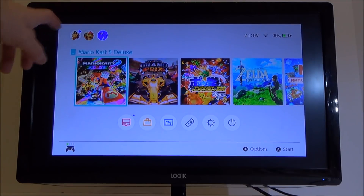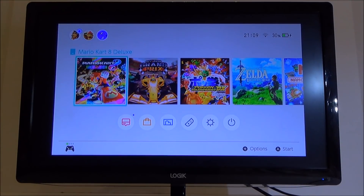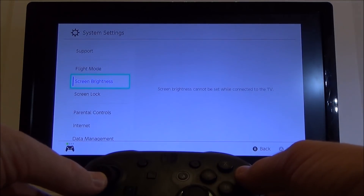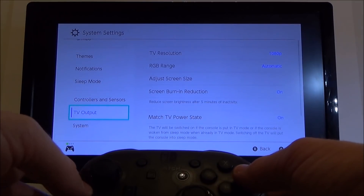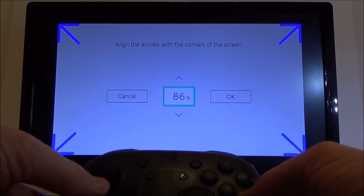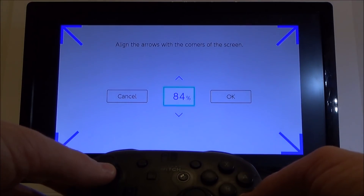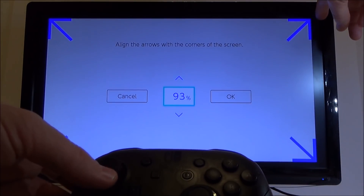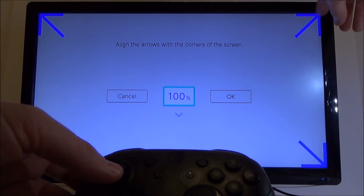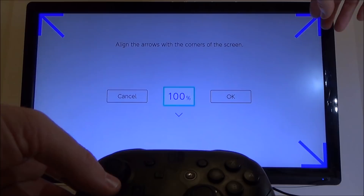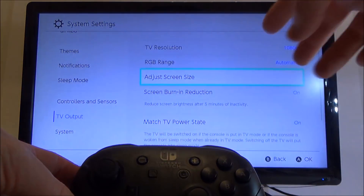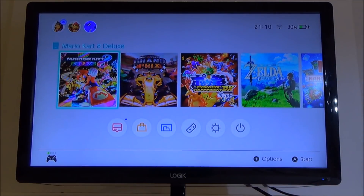To adjust the size of the screen so that the Nintendo Switch will take up the whole of the TV screen, go to System Settings and press A. Go all the way down to TV Output, press A, then go down to Adjust Screen Size and press A again. Here you can move it up and down to fit the size of your screen — looking at the edge of the blue arrows, do it so it goes to the very edge of the TV screen. On this TV I need to put it to 100% and then it's perfect. Press A and then A again and that will be stored.